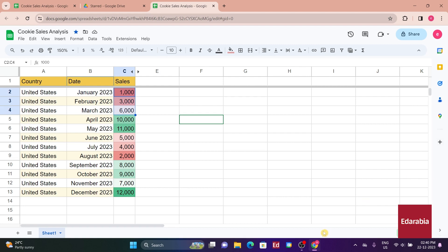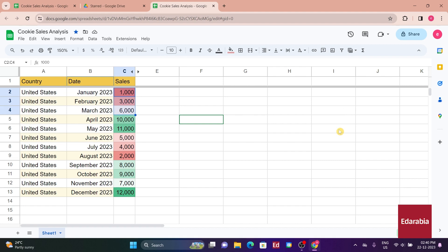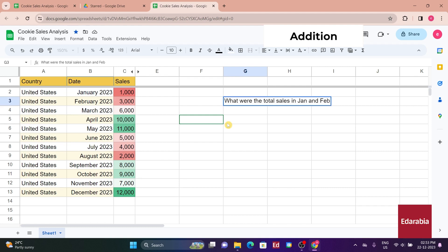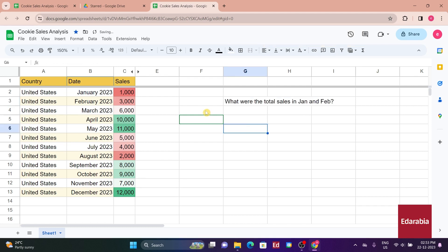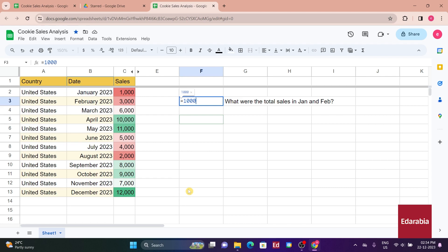While these tools are effective, there are instances where entering a formula or function becomes necessary. Let's explore how to do that. First, you want to know the total sales in January and February. You begin by entering an equal sign to indicate a formula. In January, where sales were 1,000, you type that in, then add 8,000, and the answer appears. Pressing Enter finalizes the formula, showing the result as 9,000.